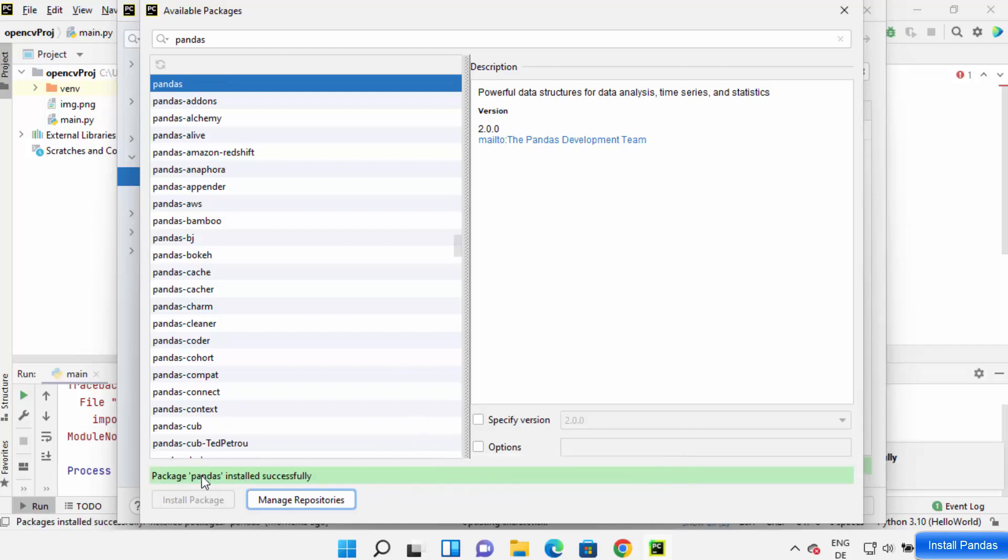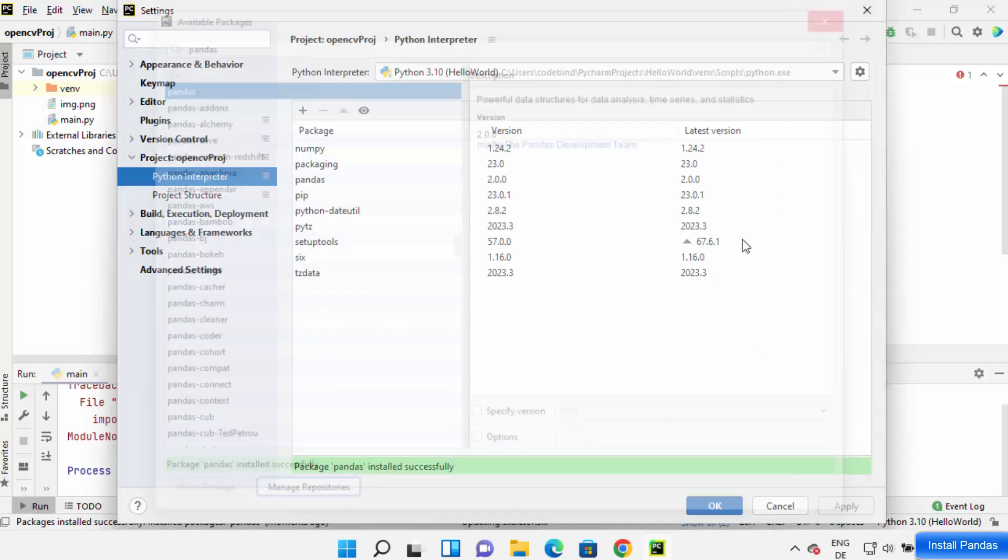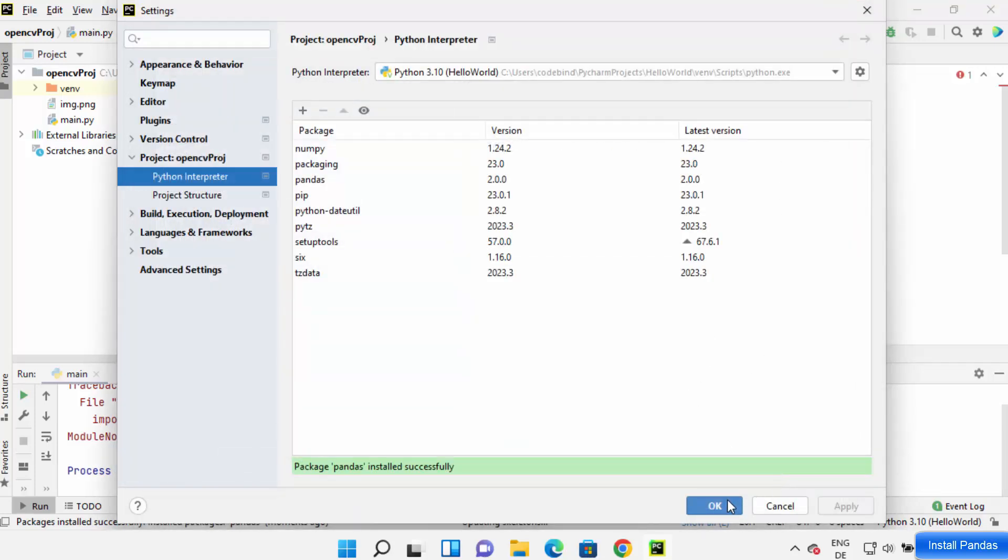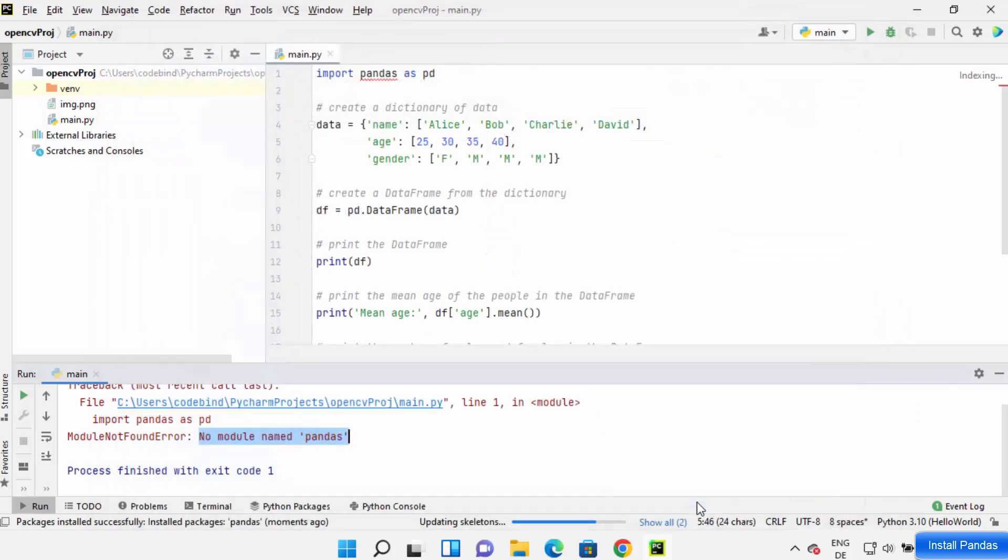And after some time, you will be able to see this message which says package pandas installed successfully. So you can close this window and then click on OK.